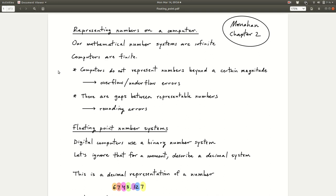There's been a lot of effort in computing to standardize how numbers get represented, and the overwhelming way people do it is with the IEEE double precision floating point system — that's what's used in R. Most of this material comes from the John Monaghan book, Numerical Methods of Statistics, second edition, chapter two, which has much more detail. We'll have a full reference to the book in the notes below.